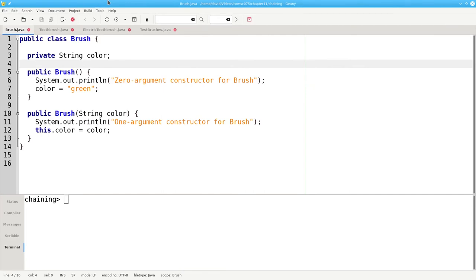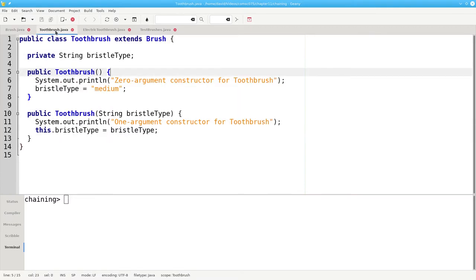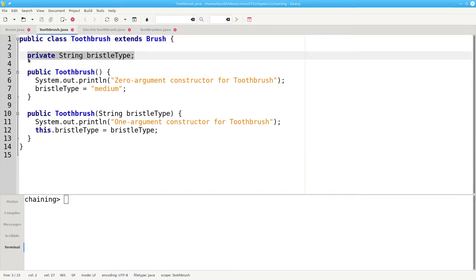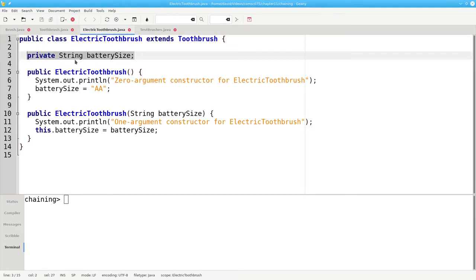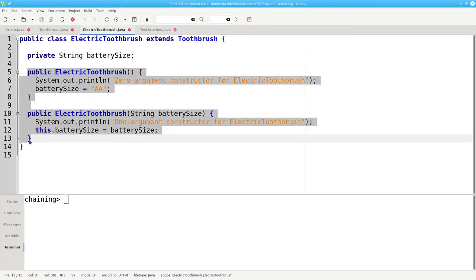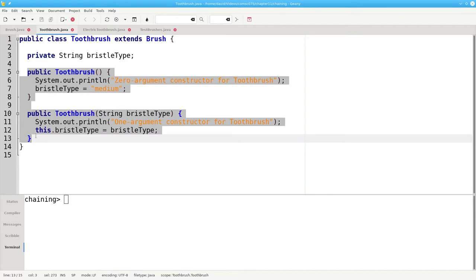Here's the code for the three classes. I've left out getters and setters to keep the code size to a minimum. The brush class specifies the color, and here are its constructors. Toothbrush extends brush by adding a bristle type, and electric toothbrush extends toothbrush by adding a battery size. Notice that in the constructors for electric toothbrush, I never called a superclass constructor explicitly. Similarly, in the toothbrush constructors, I never called a superclass constructor for brush explicitly.